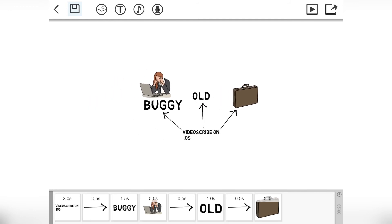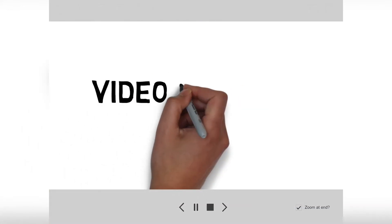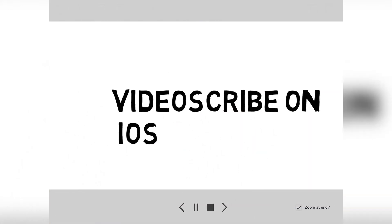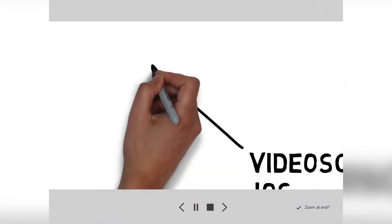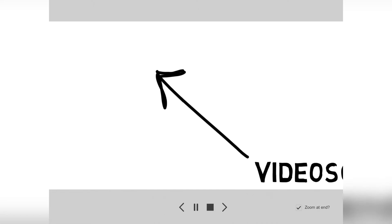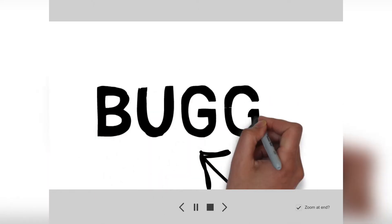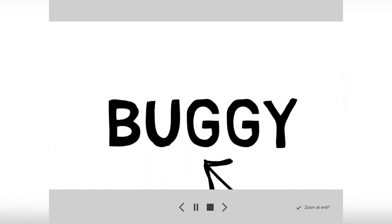And the output you get in full HD does look very good. So let's preview this now. Let's have a look. So it's VideoScribe on iOS and it zooms to that. And that looks really professional.